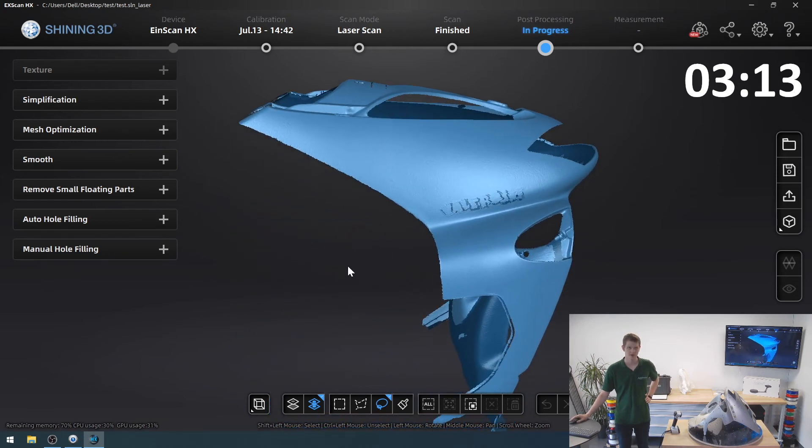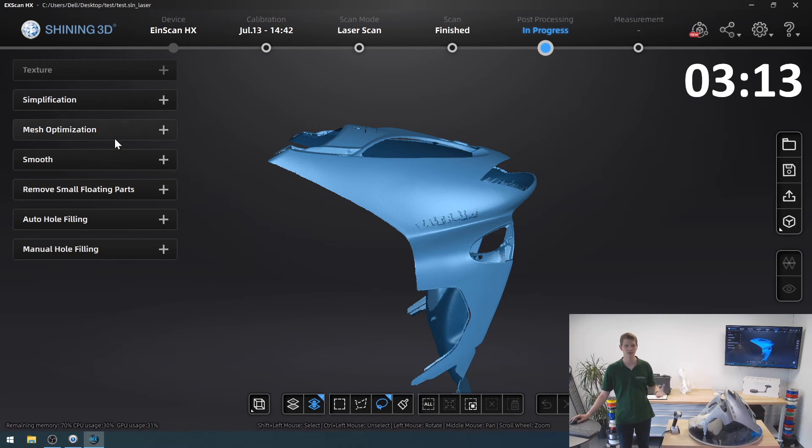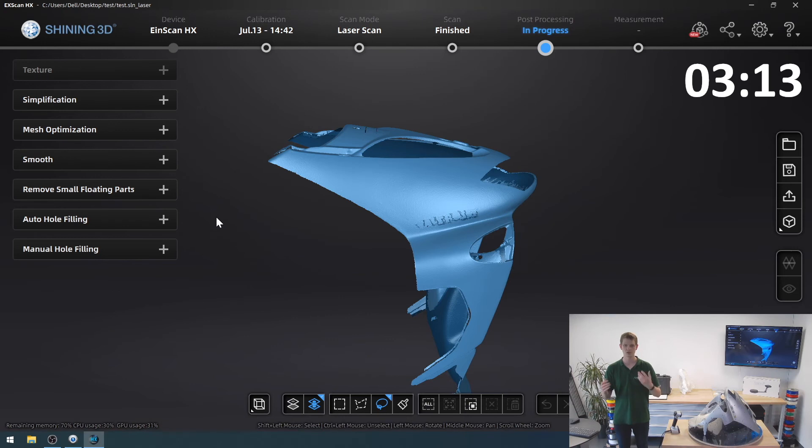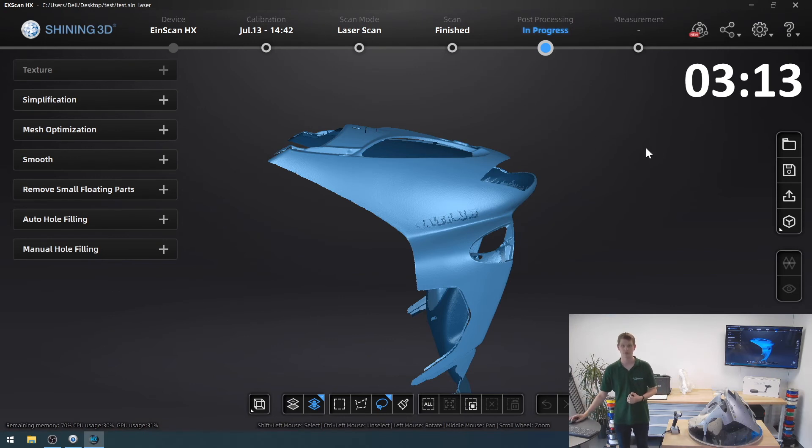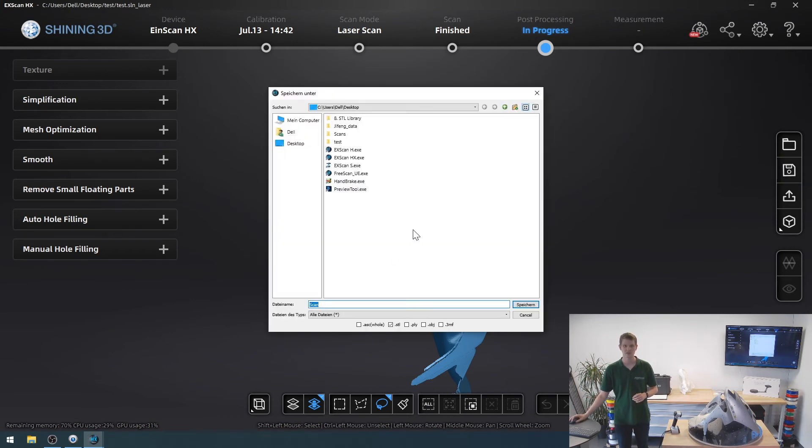I could still refine my mesh using the simplification, the smoothing, removing small floating parts, all of these options that are given to me by the Shining 3D software, but I'm quite satisfied with this result, and will just simply save my scan as an STL file.